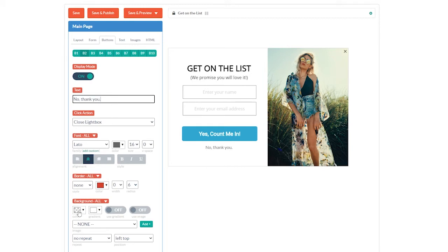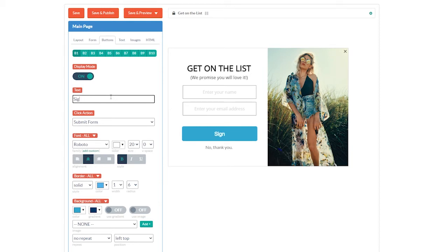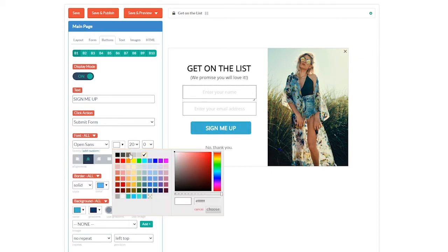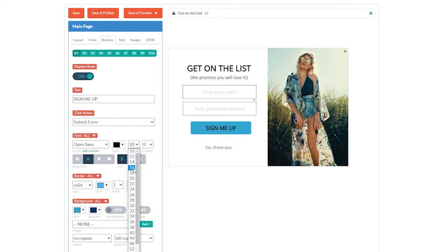It's also important to note that the no thank you button's background is set to transparent and it has no border. By default, buttons have background colors turned on, like the submission button here. We're going to change the style of this button to better match our site. First, let's change the text to 'sign me up.' Now, let's resize the button. We're going to leave the click action set to submit form. Now let's change the font to Open Sans, the color to black, and make the font size 16. We'll keep it centered and bolded. Next, let's remove the border radius so the button has sharp corners — in fact, we can remove the border altogether.